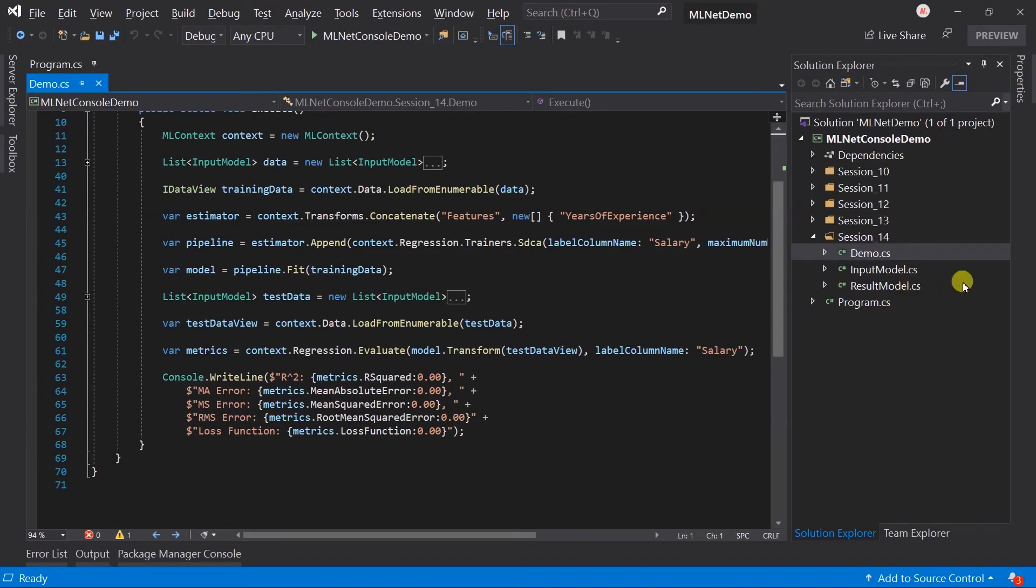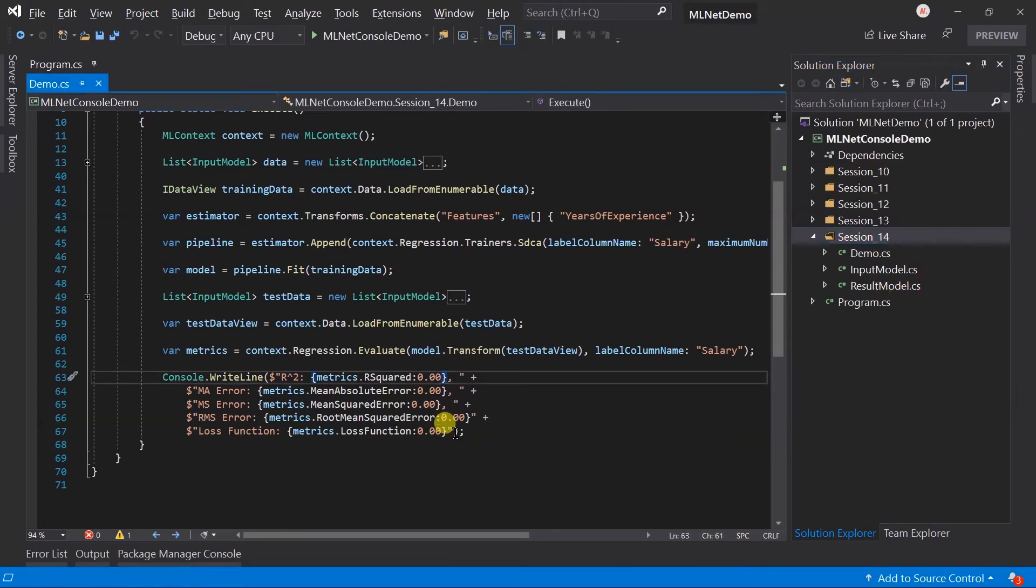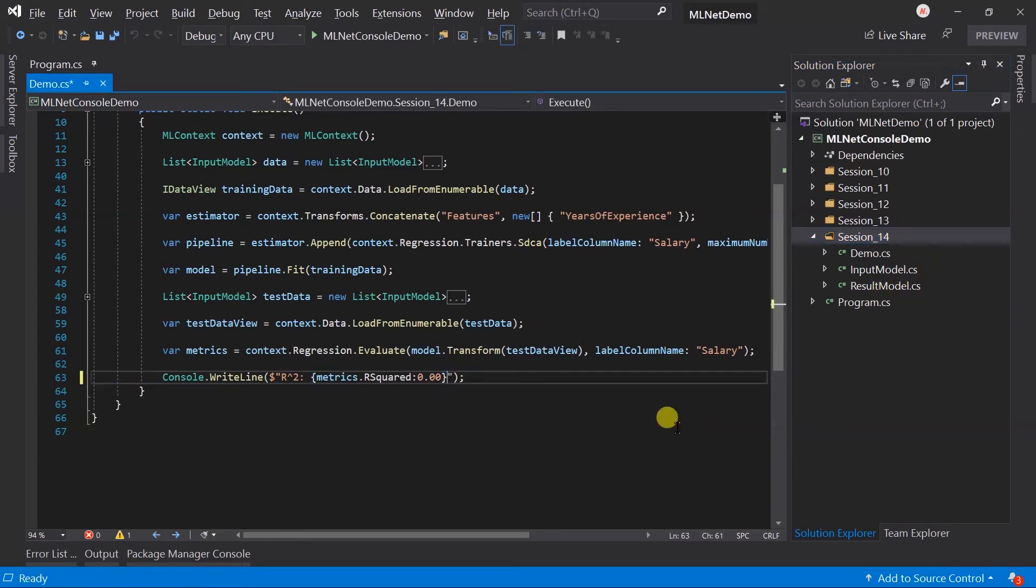For this I have created a folder for session 14 and copied all the files from session 11. And here I am just printing the value of R-square only.